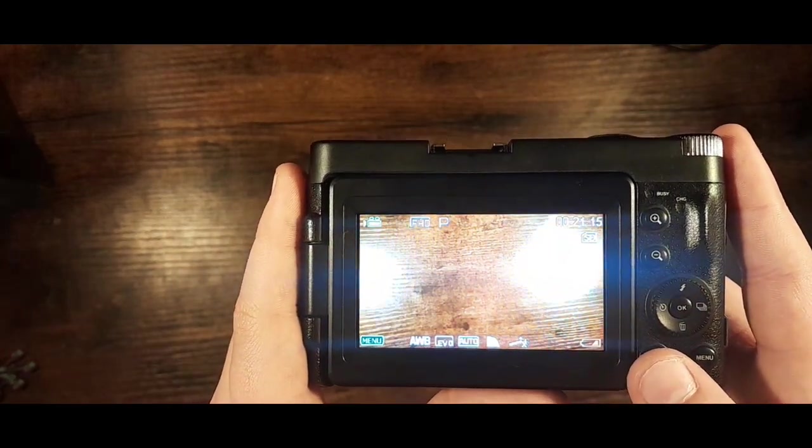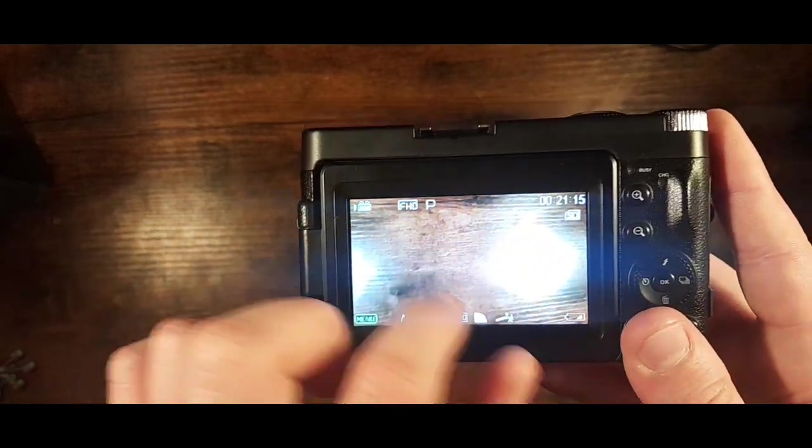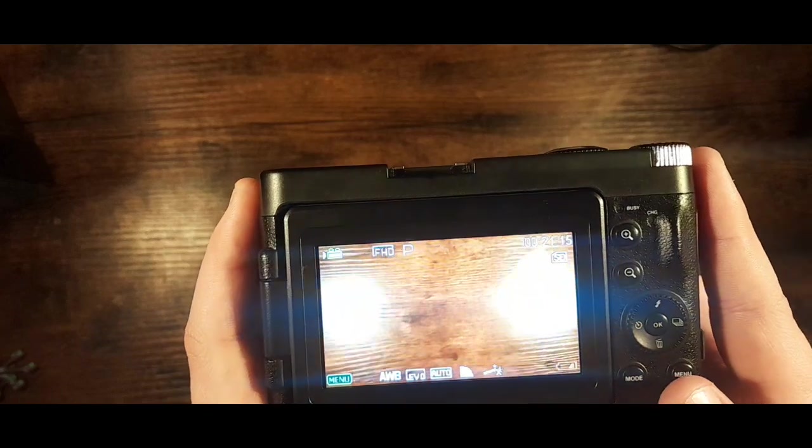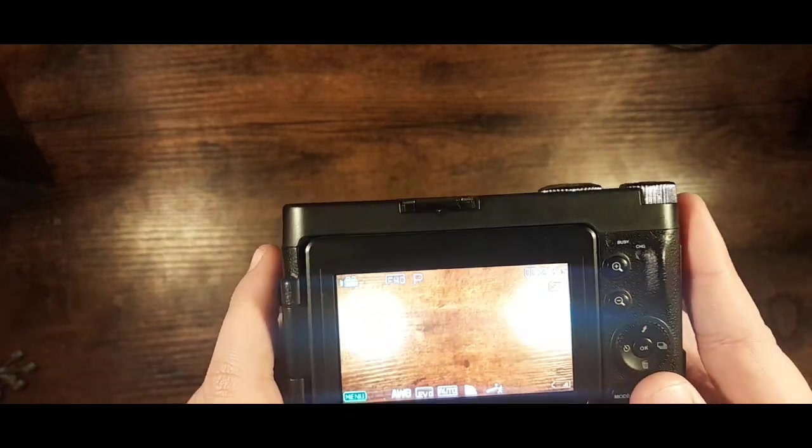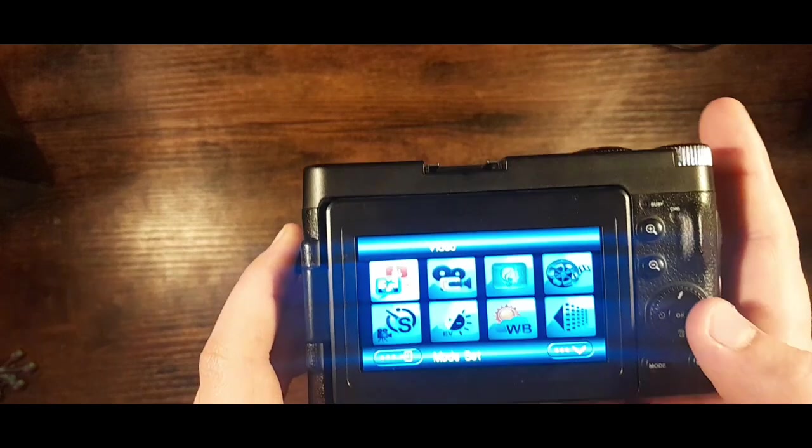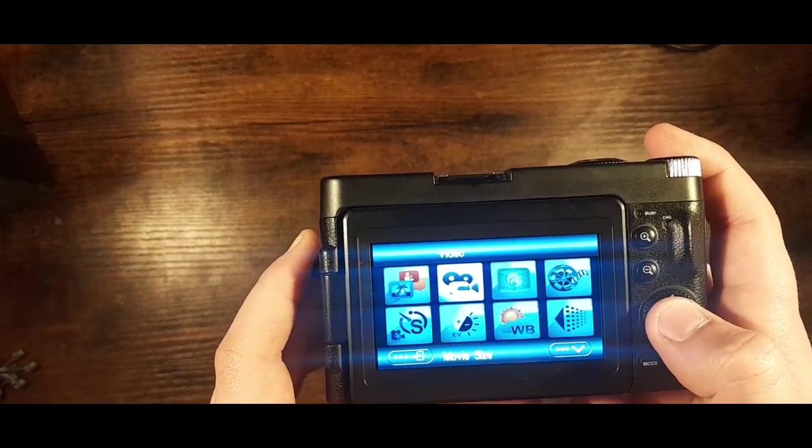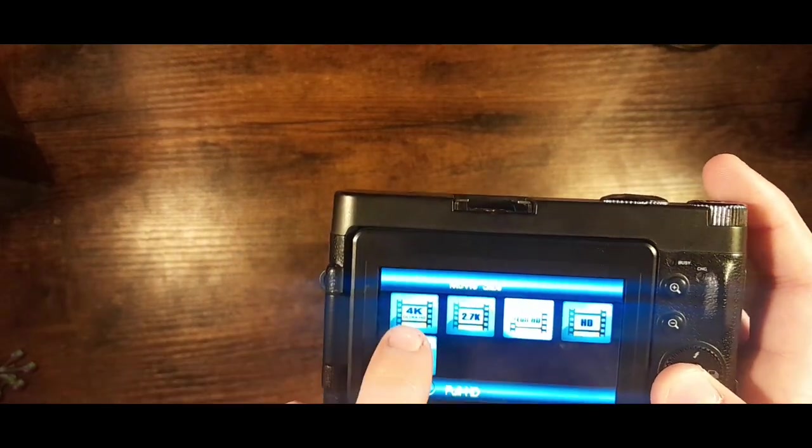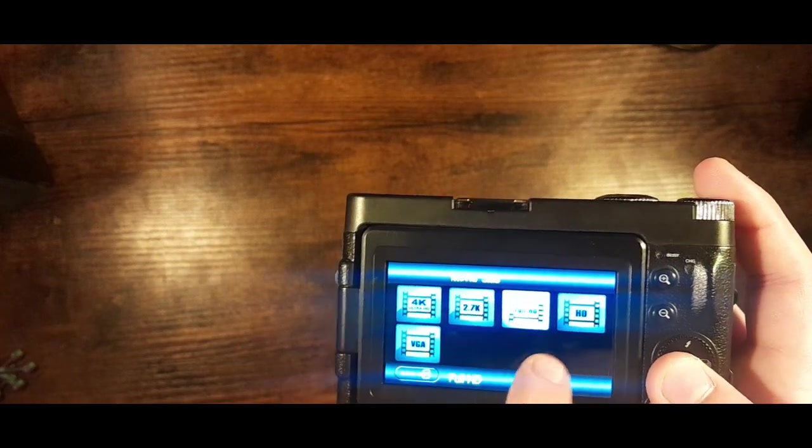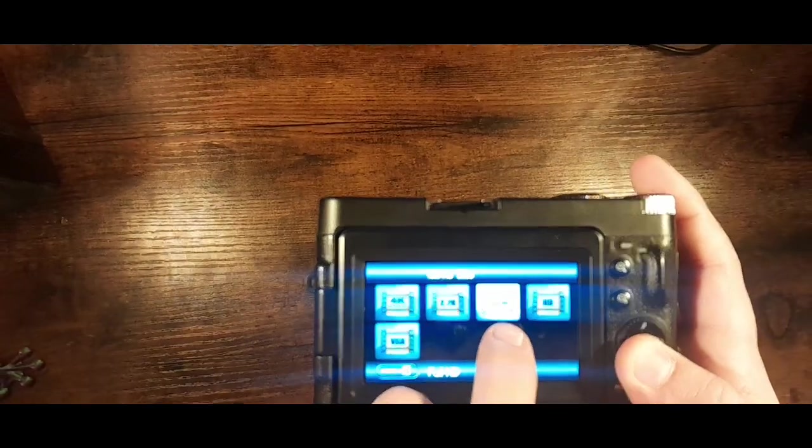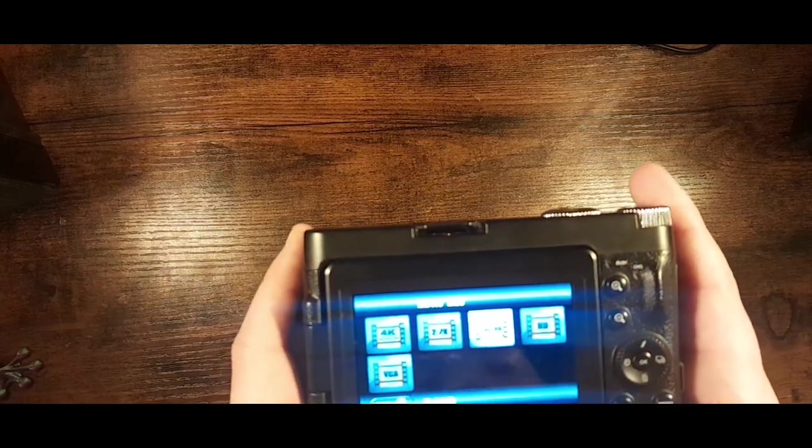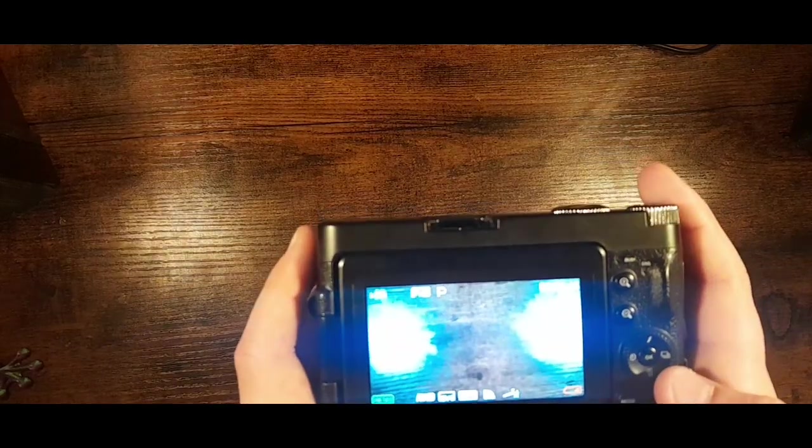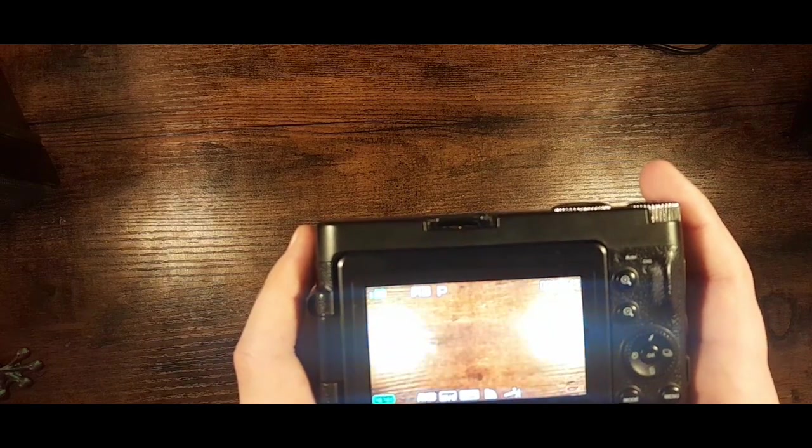Here is this menu, this is the record menu. I press the menu button and it brings us to a whole bunch of different stuff. This is movie size or resolution. There's 4K, goes down to VGA. I keep it on standard full HD because why not.